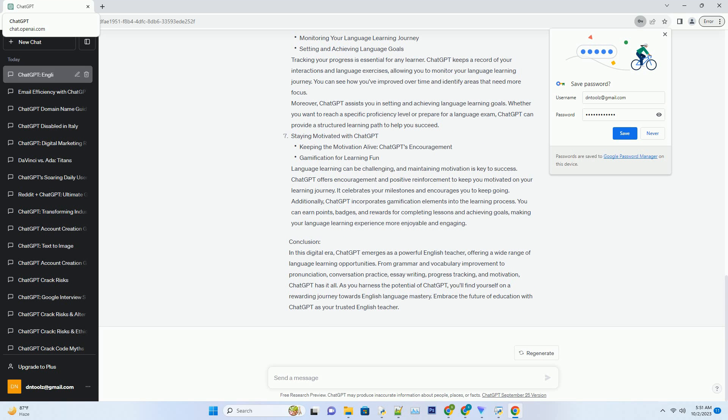In this digital era, ChatGPT emerges as a powerful English teacher, offering a wide range of language learning opportunities. From grammar and vocabulary improvement to pronunciation, conversation practice, essay writing, progress tracking, and motivation, ChatGPT has it all. As you harness the potential of ChatGPT, you'll find yourself on a rewarding journey towards English language mastery. Embrace the future of education with ChatGPT as your trusted English teacher.